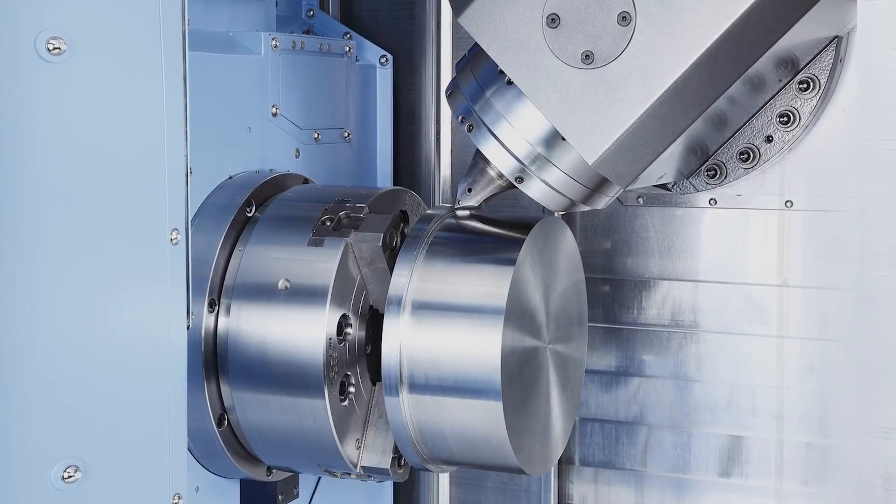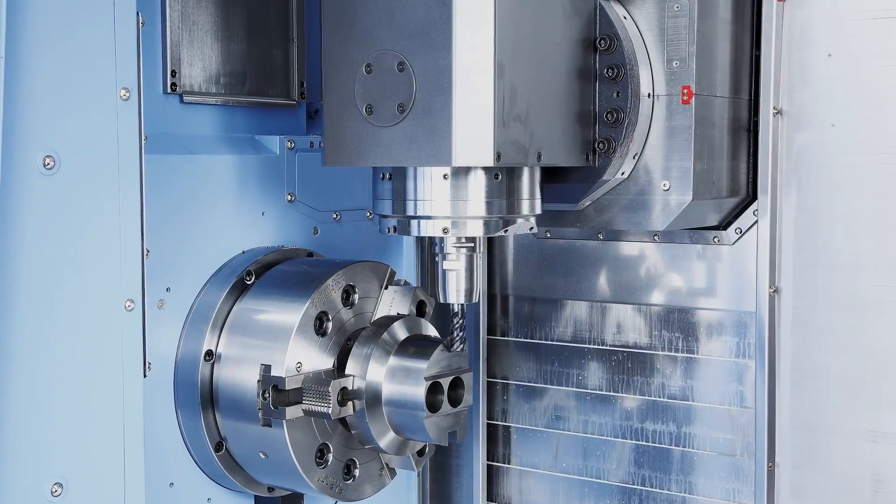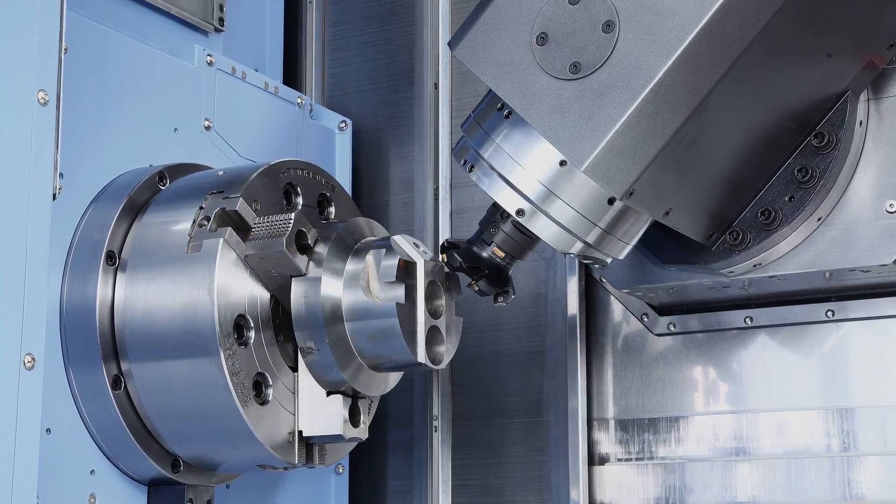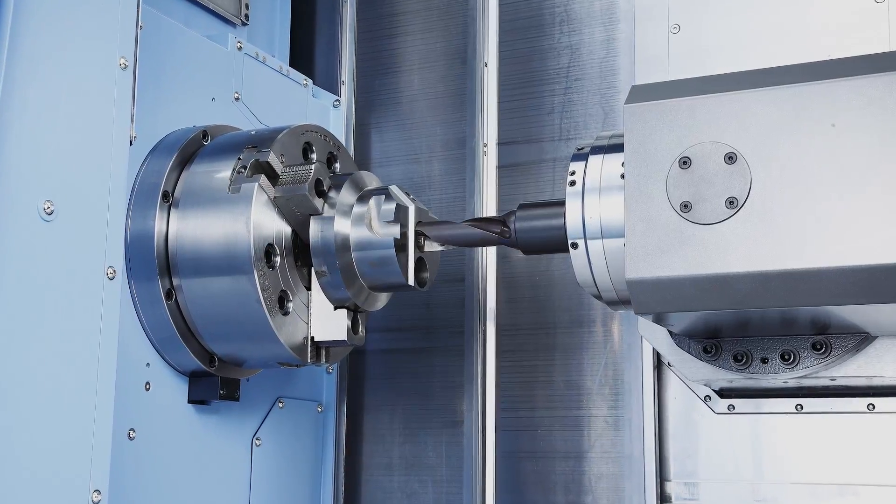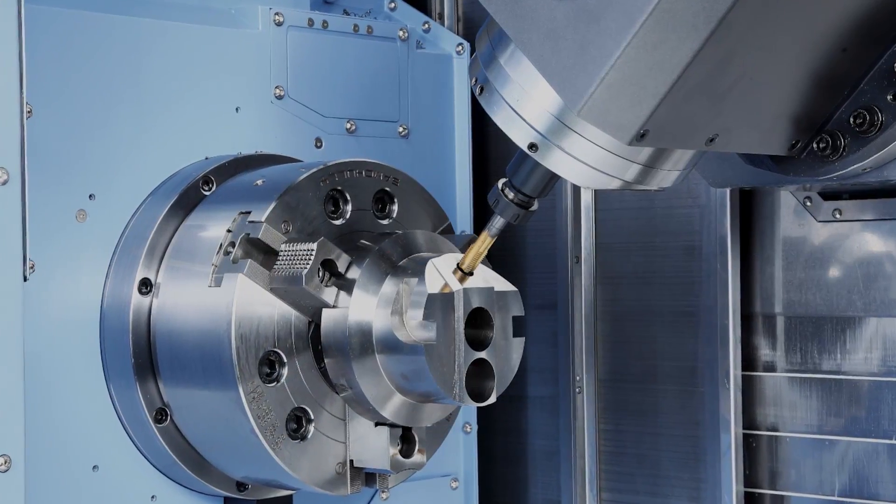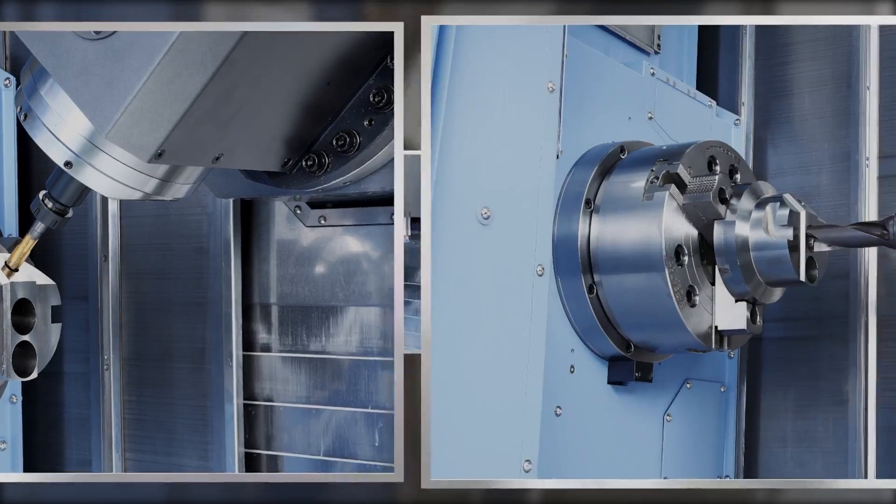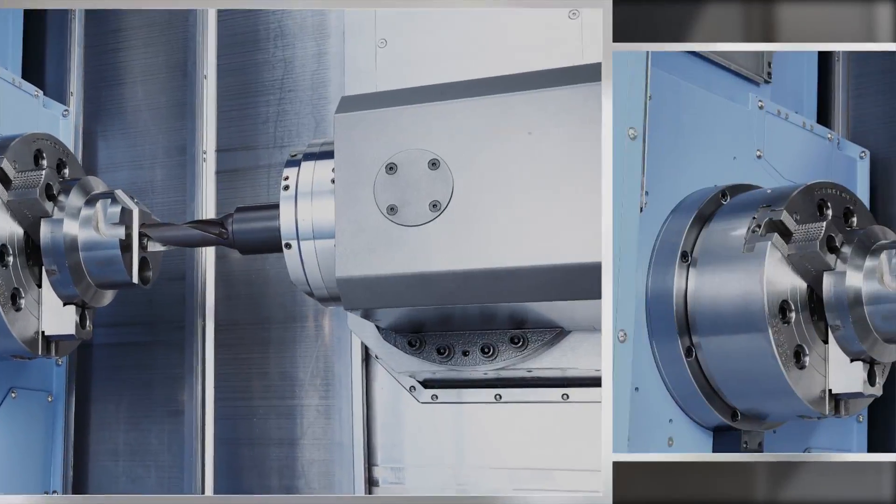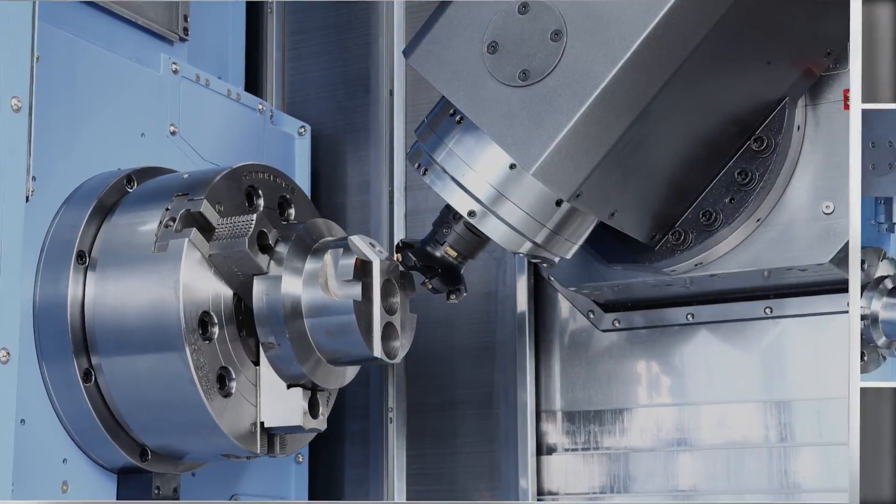Virtually any shape can be machined in no time through turning and milling, face milling, drilling and tapping.